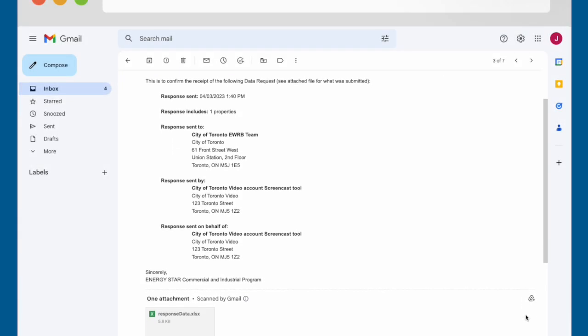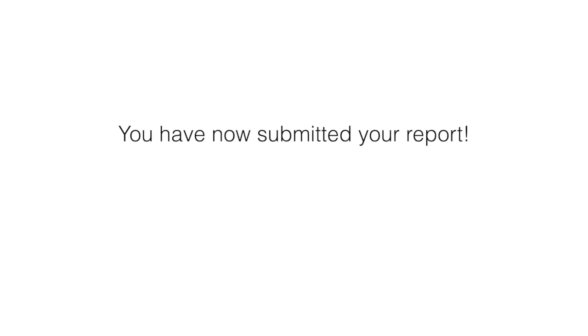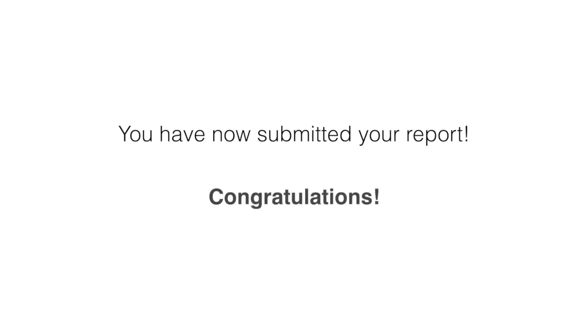You will receive a confirmation email. You have now submitted your report. Congratulations!